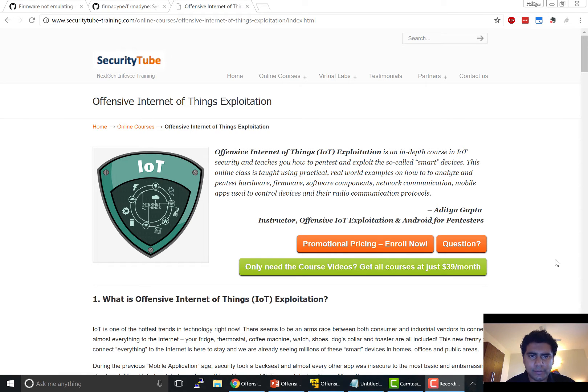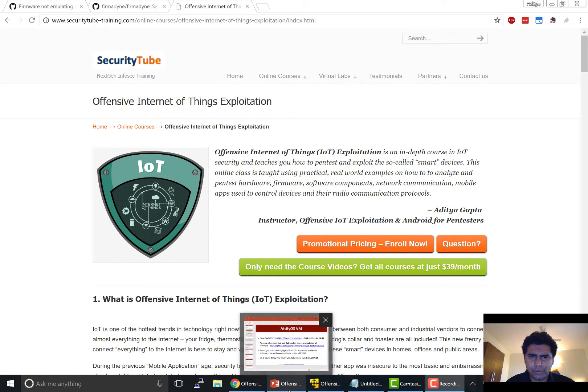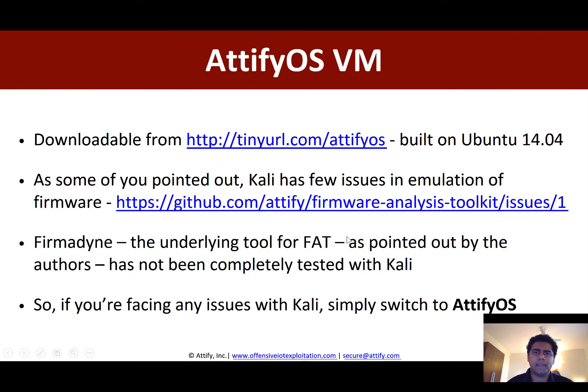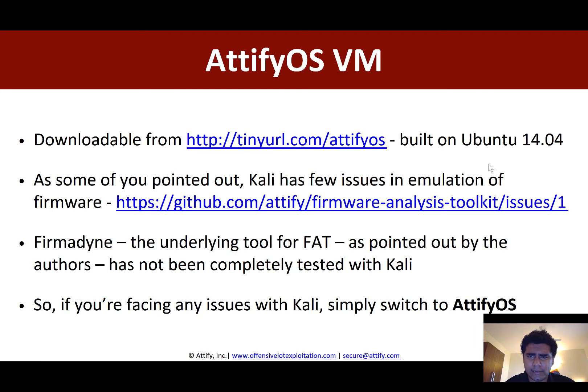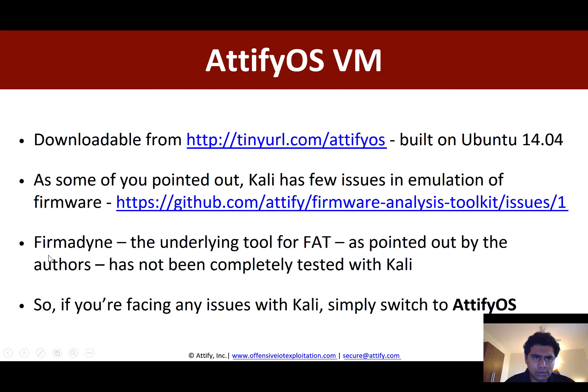Hello all and welcome to the new video of offensive IoT exploitation. Now I created this video because some of you were having a couple of issues in running the FAT or the firmware analysis toolkit in Kali Linux, and the underlying cause is because FAT actually relies on another tool.